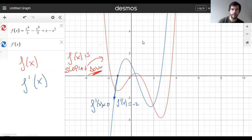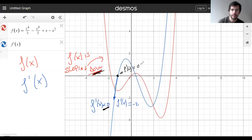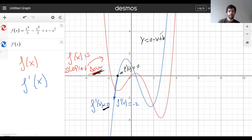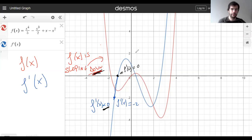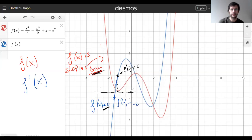This downward slope on f corresponds to this negative value on the derivative. Then at this interesting point, the derivative is zero. That means the tangent line has slope zero — it's a horizontal line. So at that exact x-coordinate on the original graph, you see a horizontal tangent, which seems special and important.